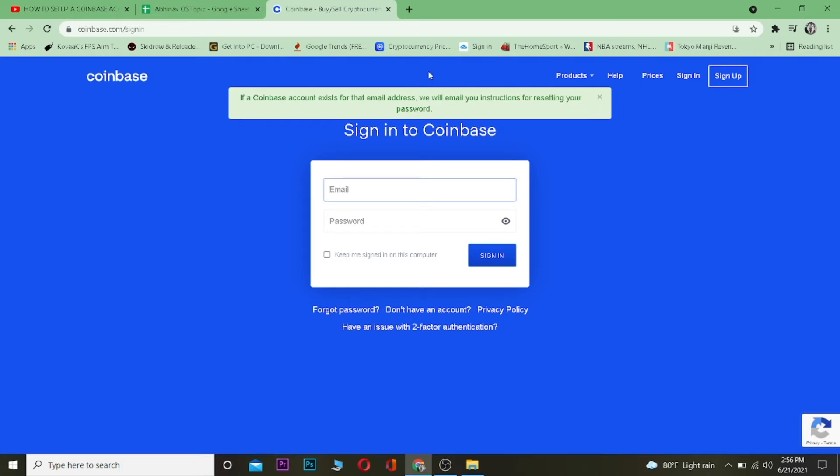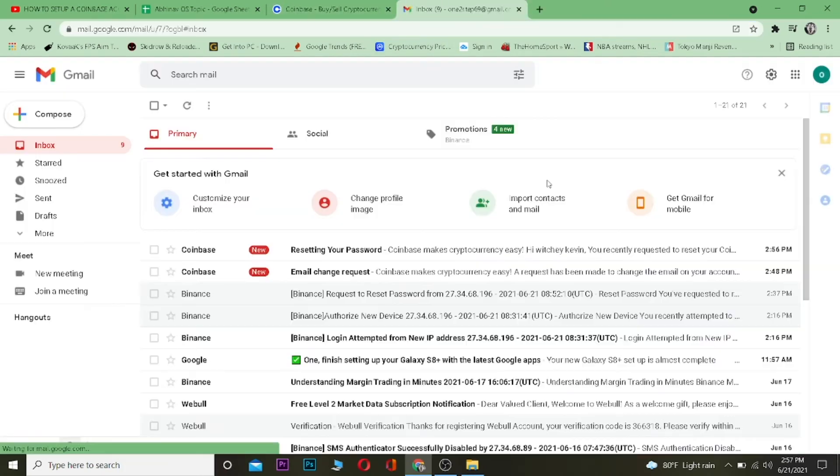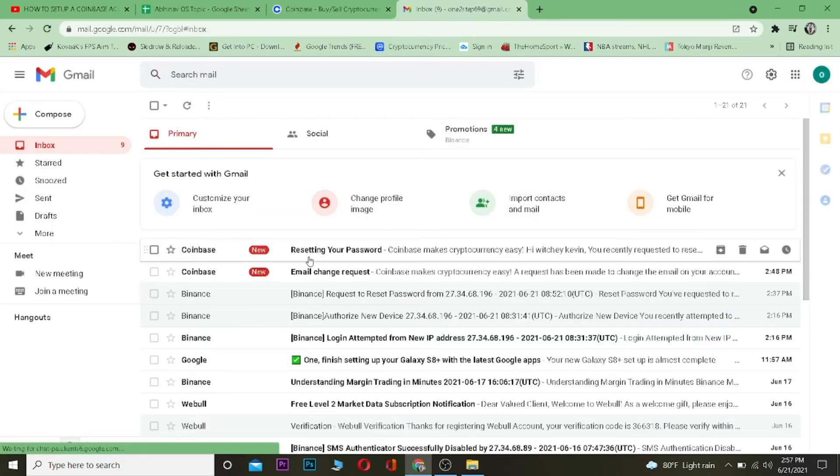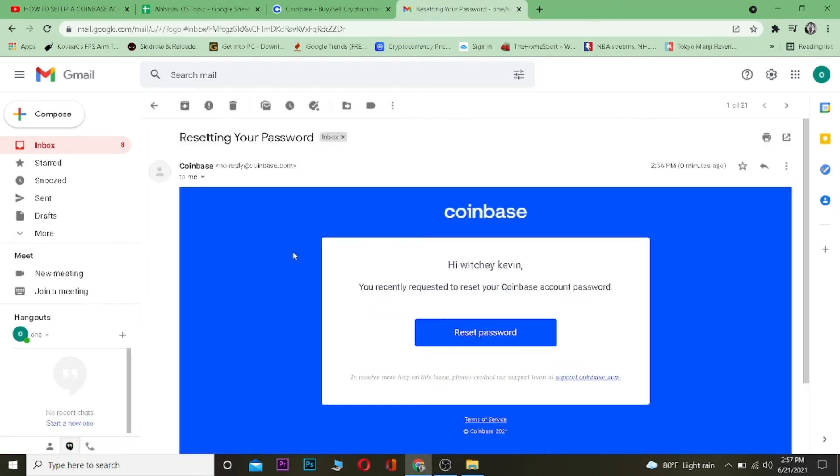Email you instructions for resetting your password.' I'm going to go to my email to check it. As you can see, this is the one Coinbase sent me. I'm going to click on it and click on 'Reset...'